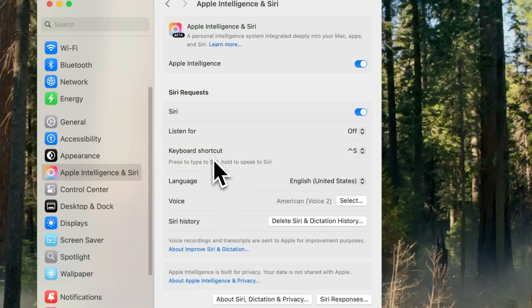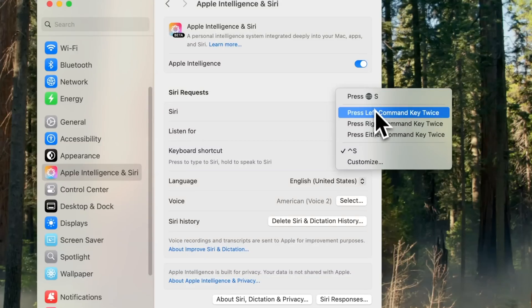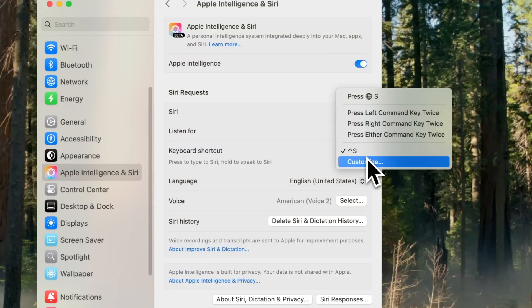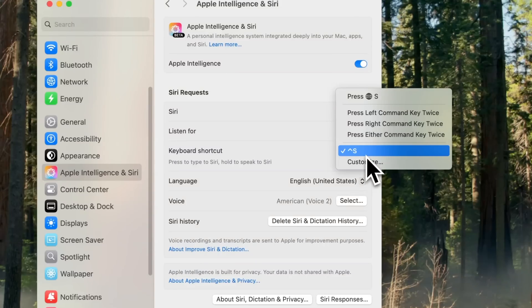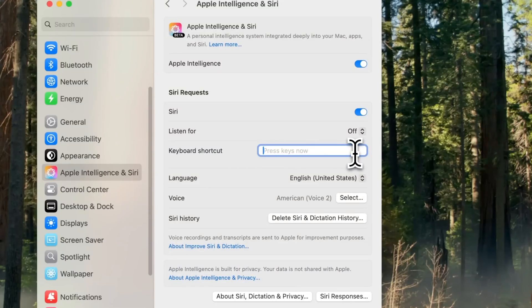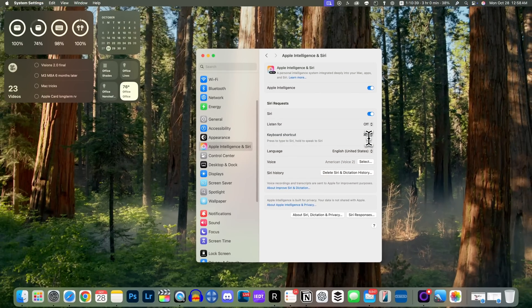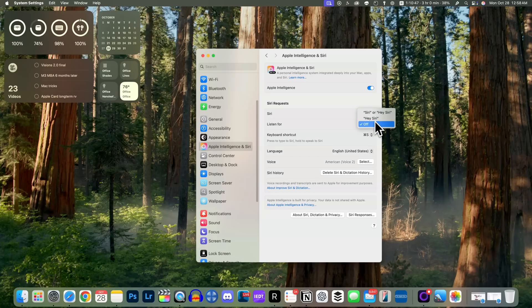That's why right here in the settings we have a section for keyboard shortcuts. You can leave this as the default, or you have some recommendations right here as well, and then we also have Customize where you can set your own keyboard shortcut. I did Control+S, but if you go to Customize you can change that — so maybe Command+S, for example. Now when I press Command+S on my keyboard it will pull up Siri; press it again and it dismisses it. You also have 'Listen for' so your Mac can listen for Siri as well.